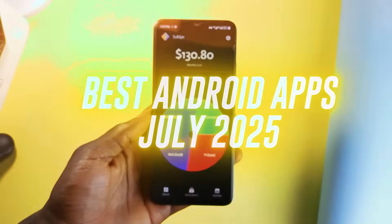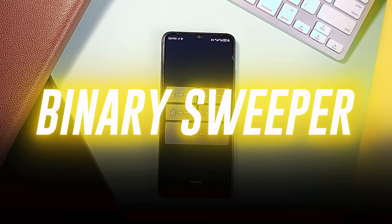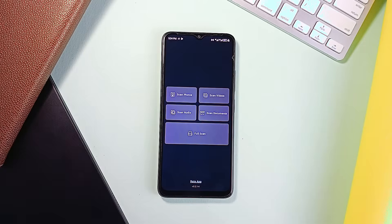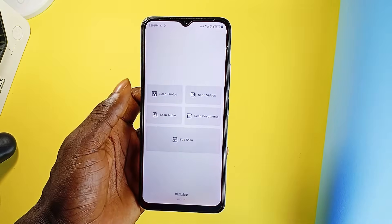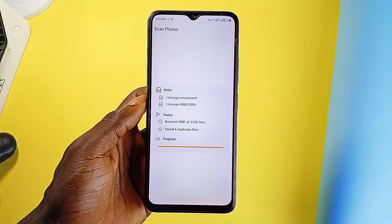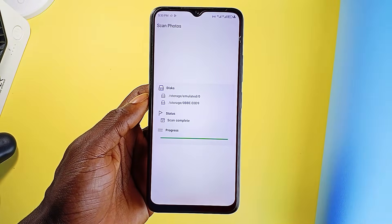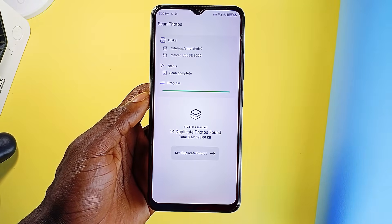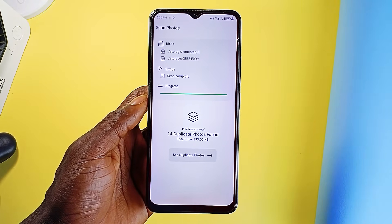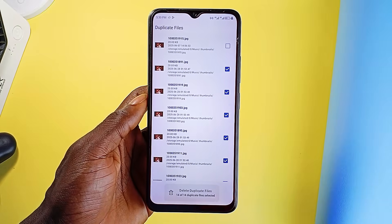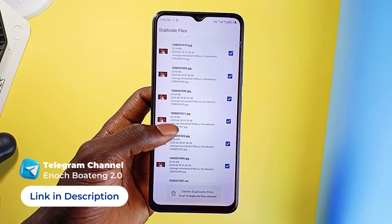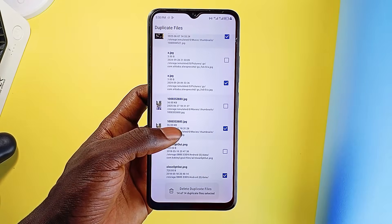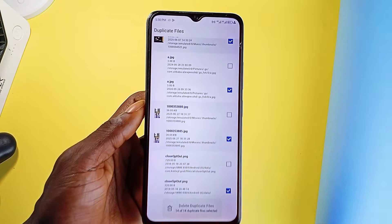Starting this list of best Android applications, Binary Sweeper is a lightweight and efficient application designed to help users clean up their storage by finding and removing duplicate files. It supports a wide range of file types — images, videos, documents, audio, and more. With a quick scan, it identifies redundant files and lets you delete them instantly, freeing up valuable space without any unnecessary steps.